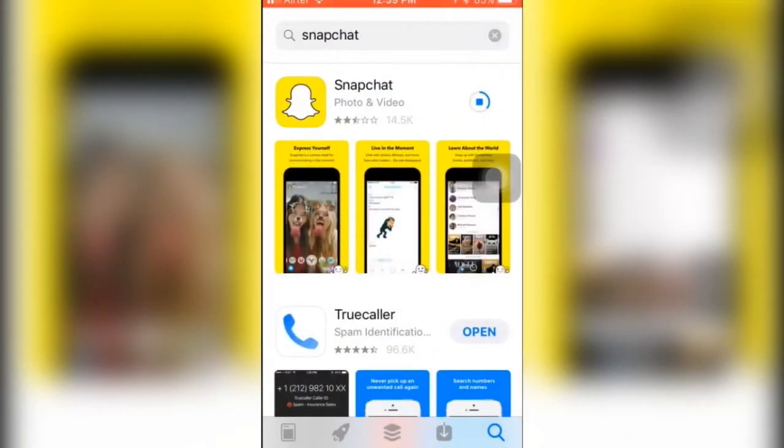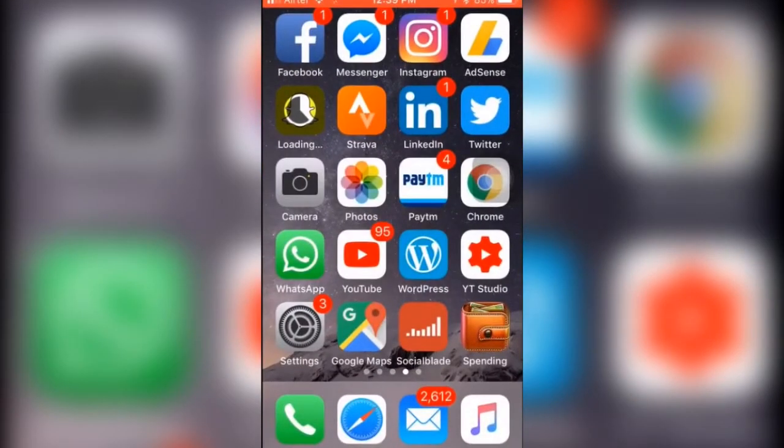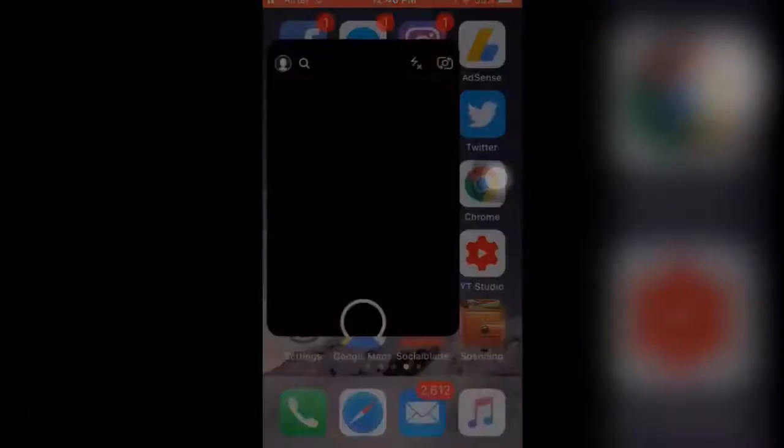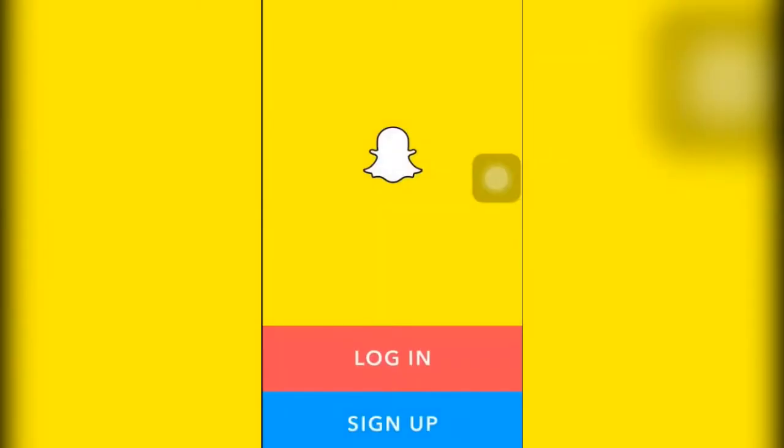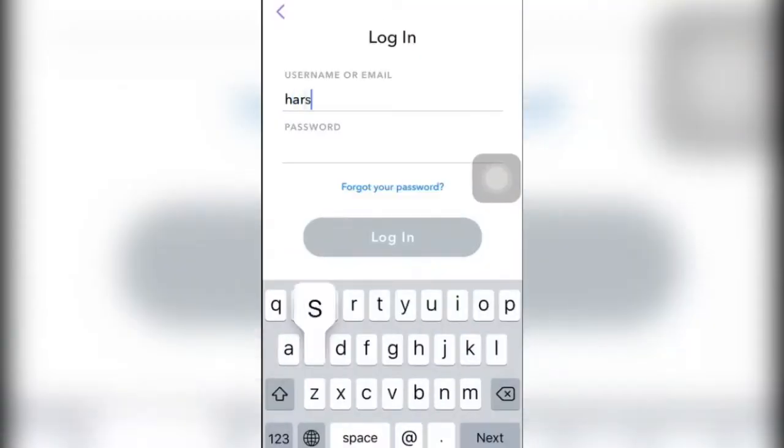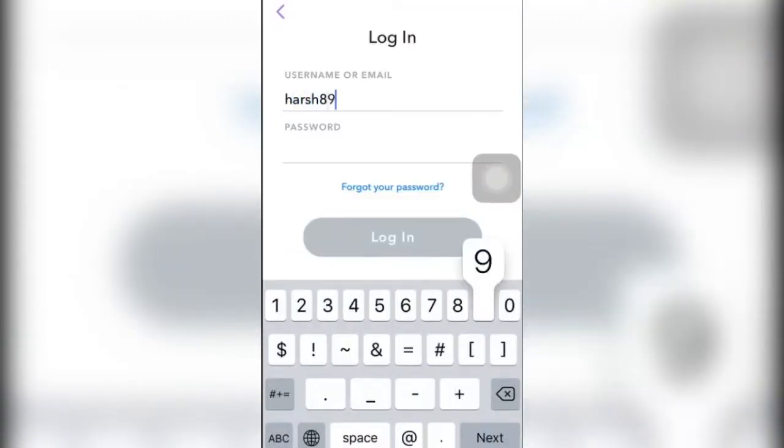All right guys, now let's just wait. As you can see, Snapchat has been installed on my mobile and now I'll click on login. I'll just quickly enter my username.